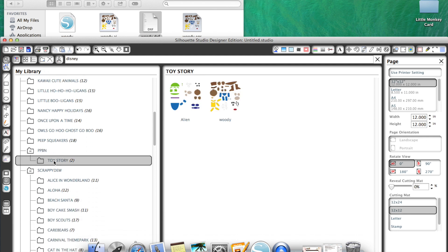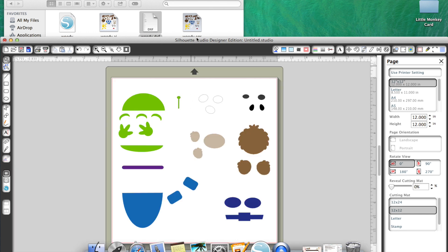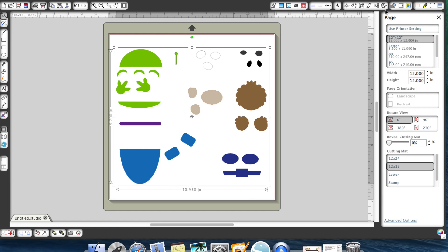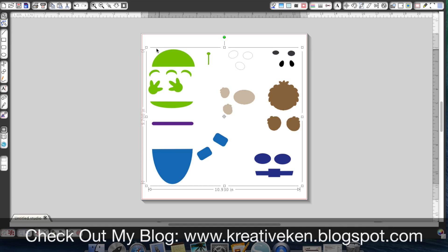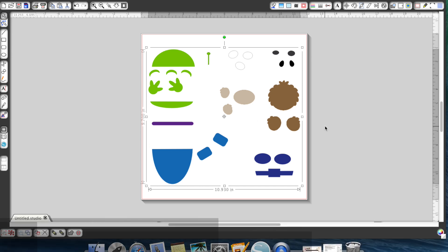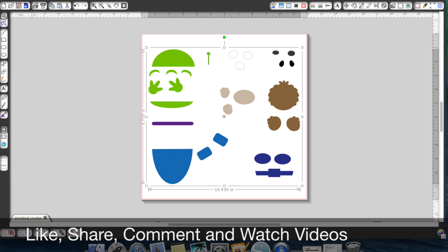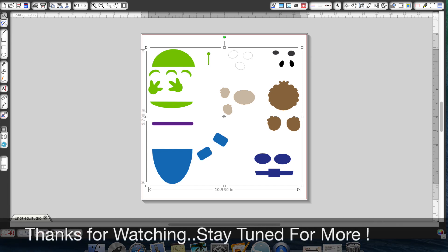So there you have it — that's how you import SVG files. One quick note before we finish: an SVG file will not have cut lines around it. So before you cut it, make sure you highlight it and add your cut lines. As you can see, there are no cut lines, so before cutting this item you'll need to add them. I think that covers everything on how to import SVG files into your Designer Edition Silhouette software. If you have any questions, feel free to reach out. Thanks for following my blog and YouTube videos!